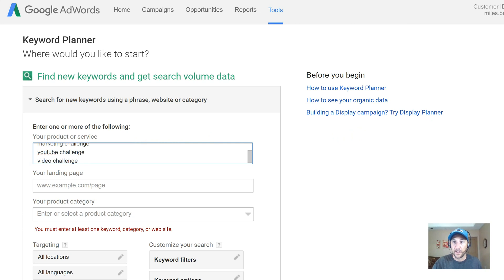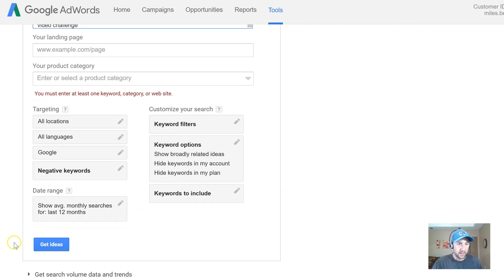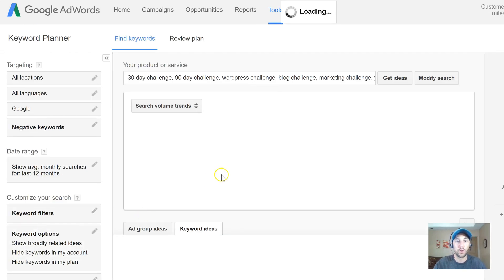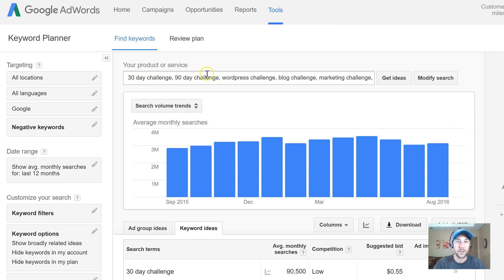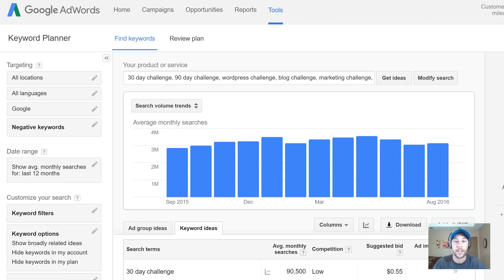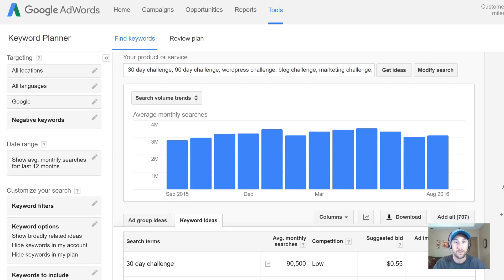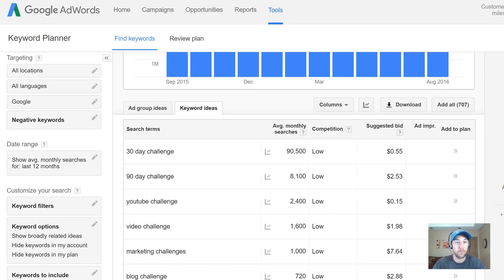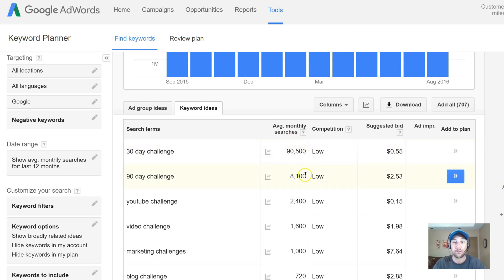Now I'm going to scroll down and click 'Get Ideas.' I entered just a few basic broad two-word phrases: 30-day challenge, 90-day challenge, WordPress, blog challenge. Right off the top, I'm instantly seeing that more people search for '30-day challenge' than '90-day challenge' — massively, like over 10x. That's a magnitude stronger search volume right there.